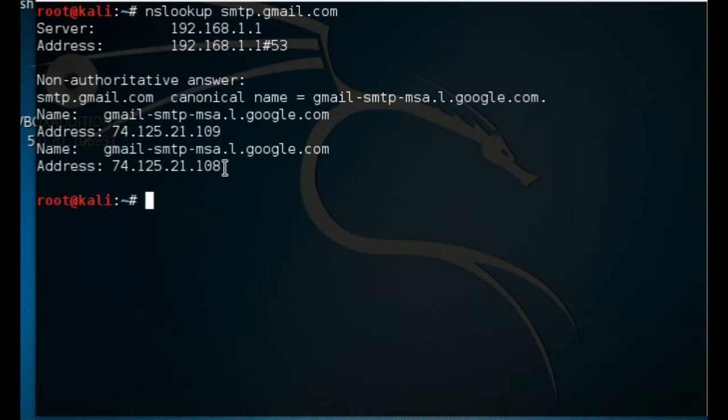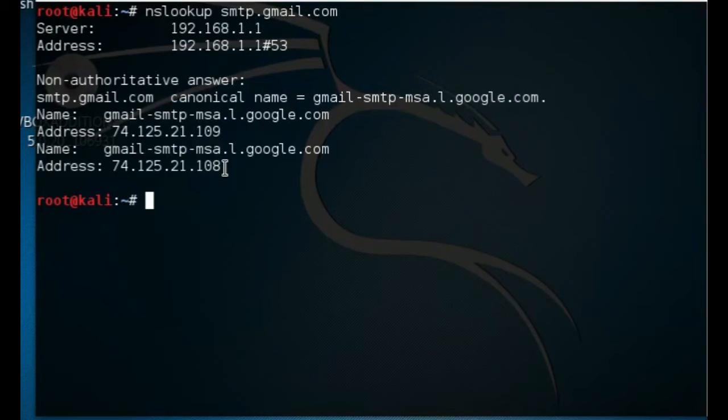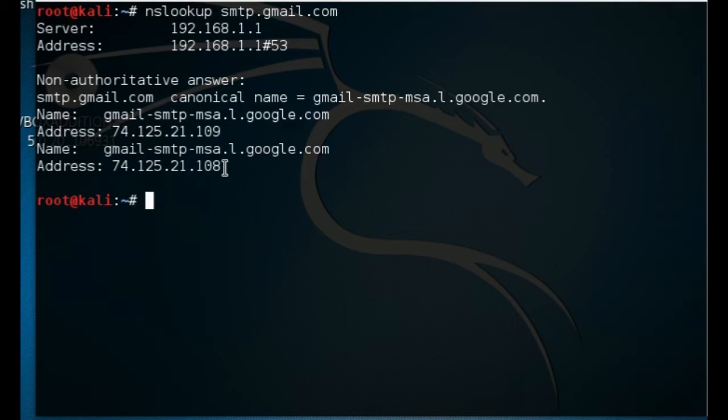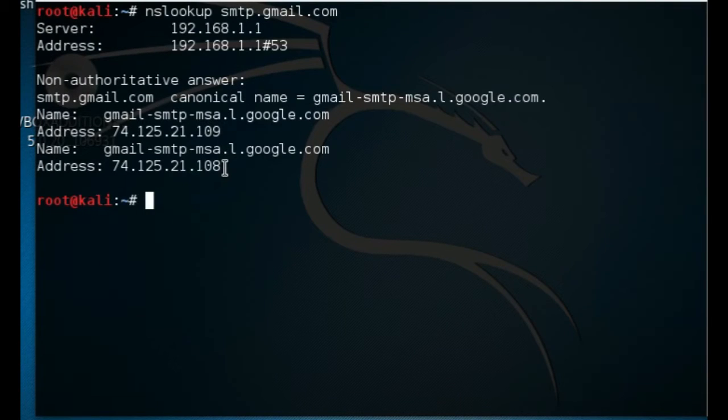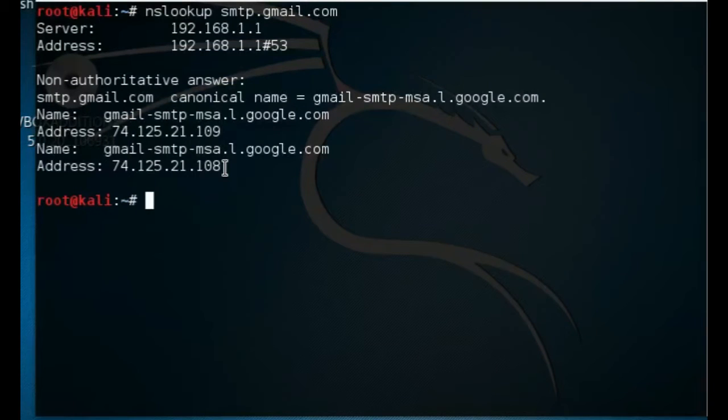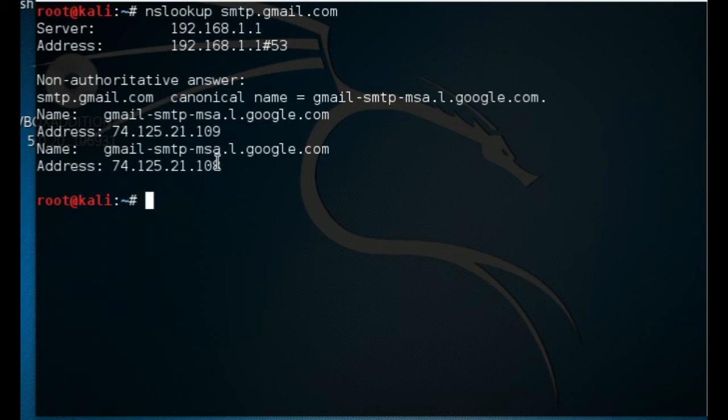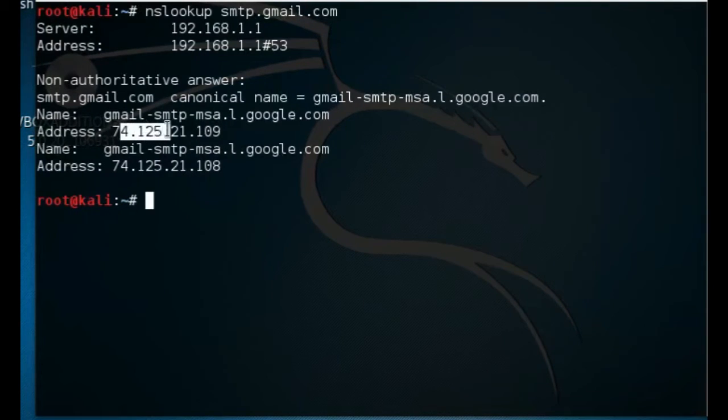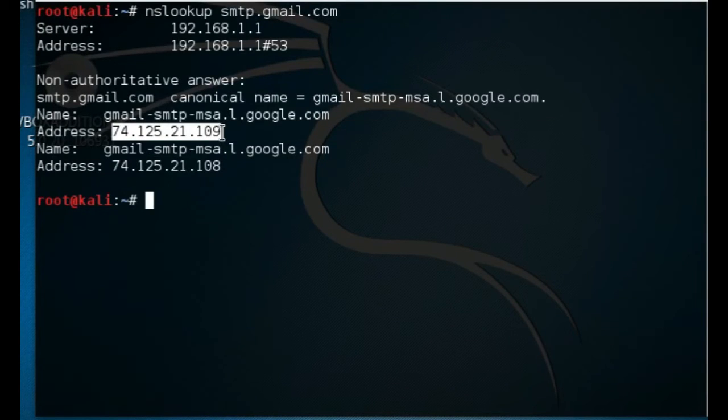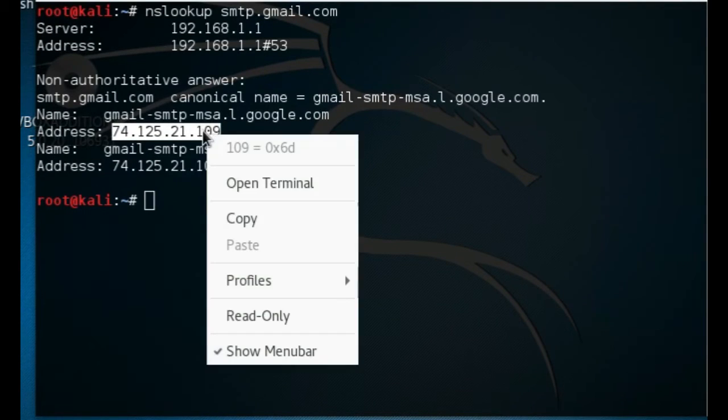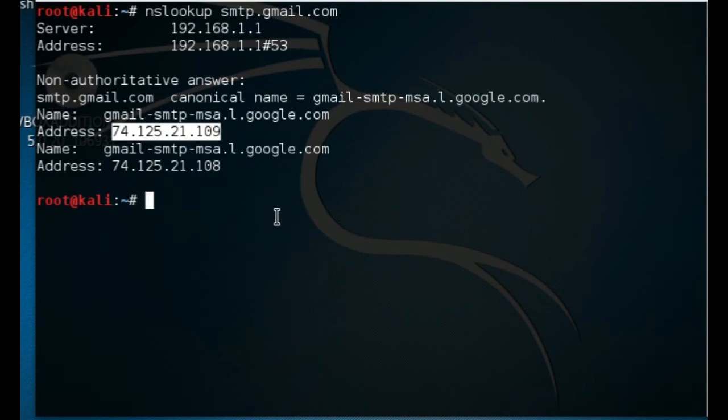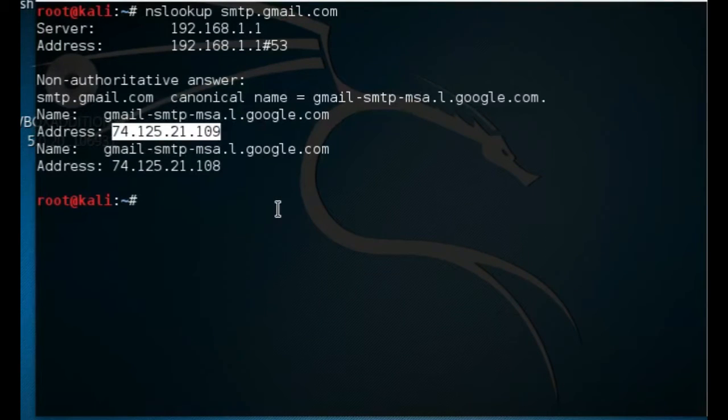We also need the port number. You can Google and get the port number or do a search depending on the email SMTP server that you're going to be enumerating. You need to figure out what port they're using along with the IP address. This is the IP address that we're going to be using, and because I configured Outlook before, I know that Gmail uses 587 as the port number.